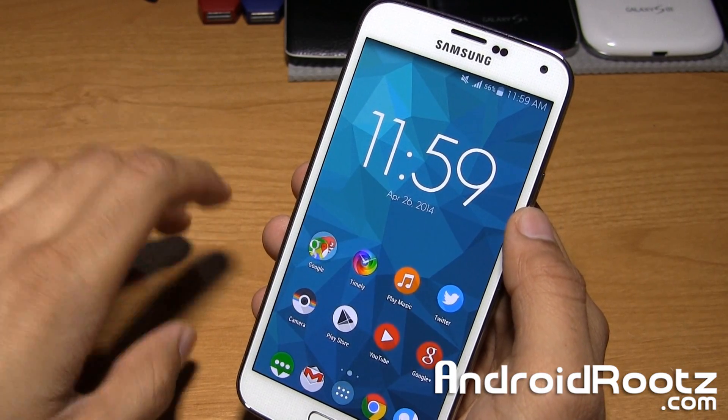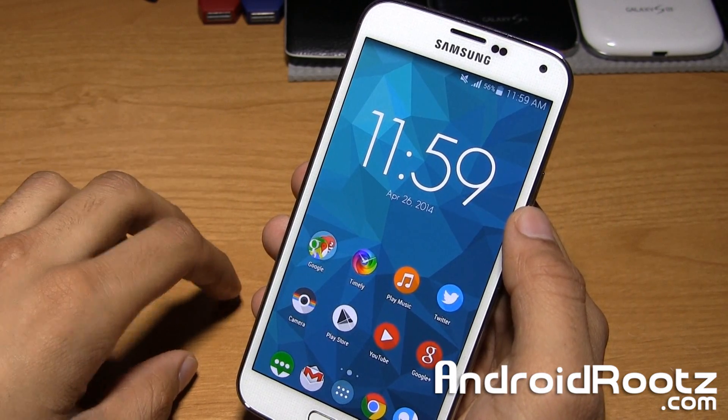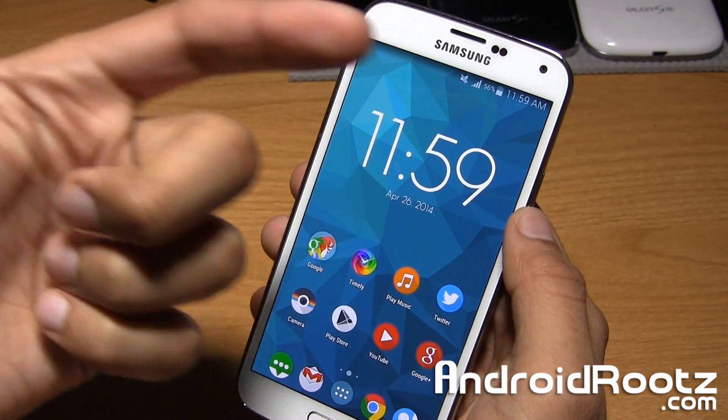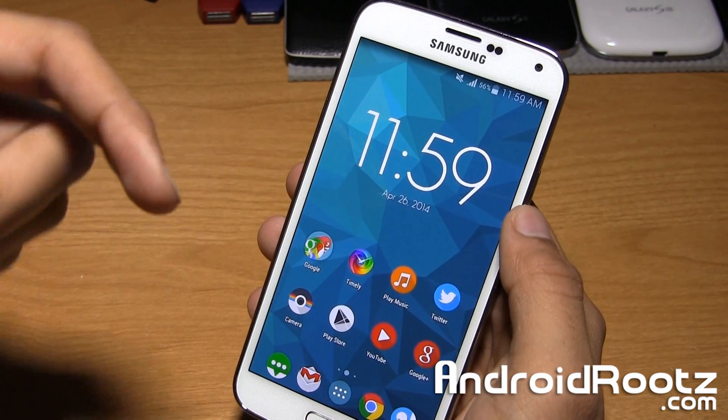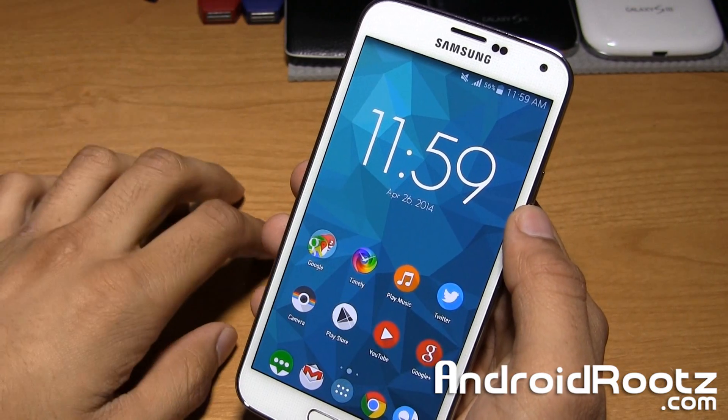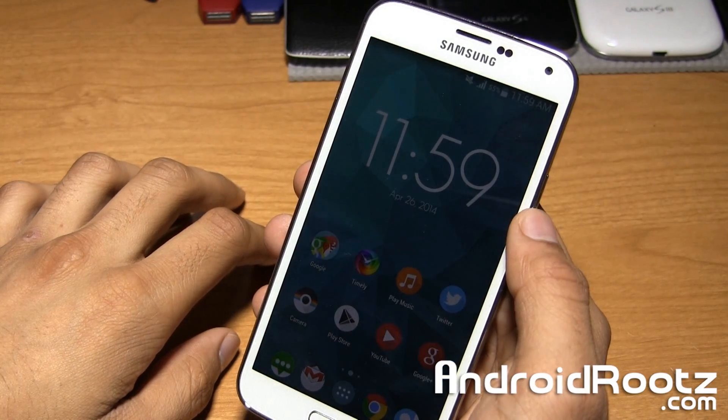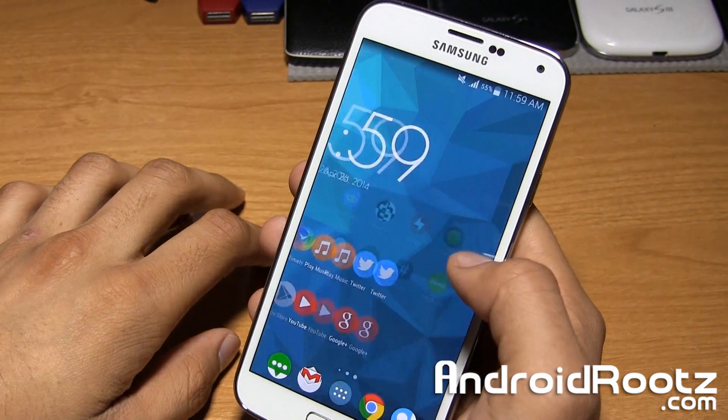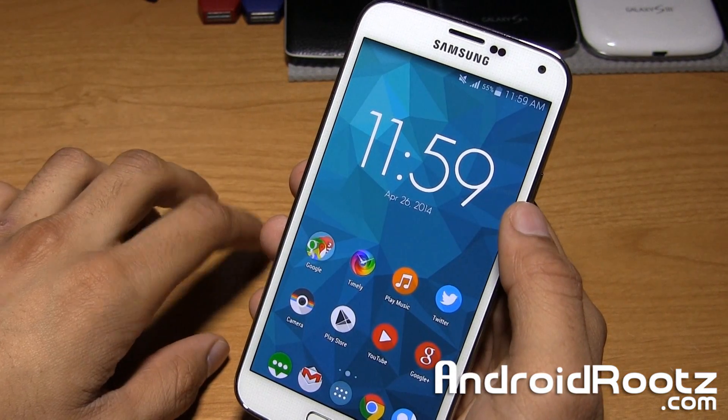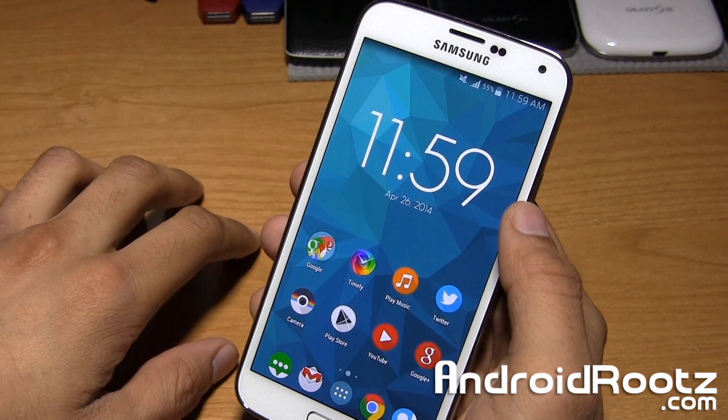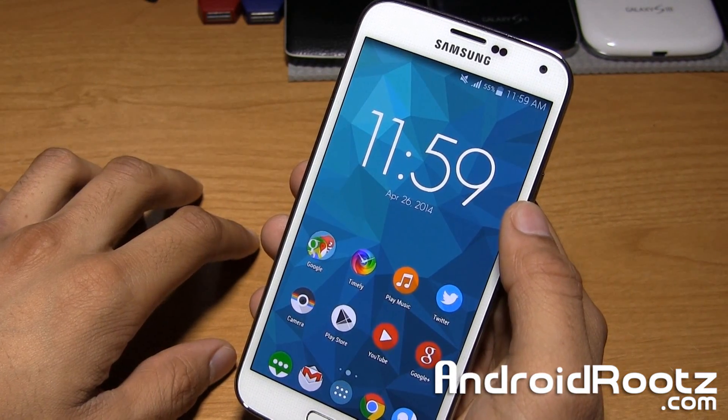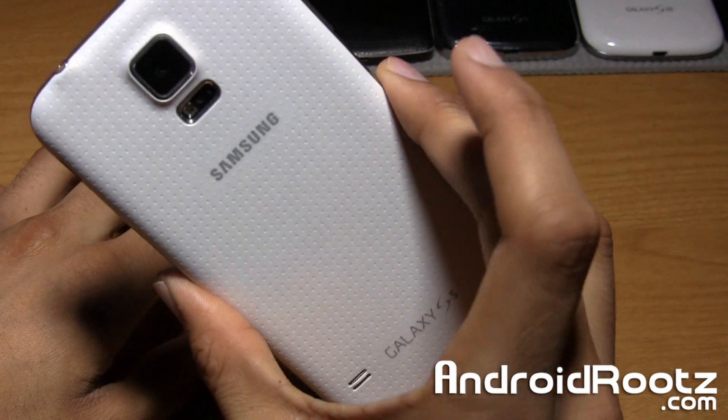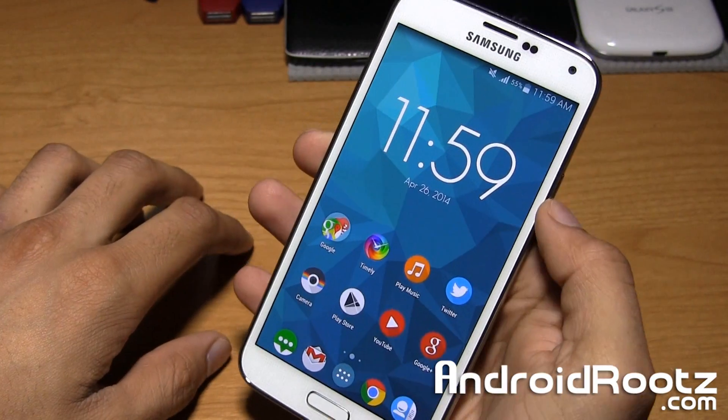Now, make sure you guys are rooted. If you're not rooted, go ahead and check the annotation somewhere here on the screen and also a link is provided down below in the video description for a proper step-by-step guide with a video guide on how to properly root the Samsung Galaxy S5.